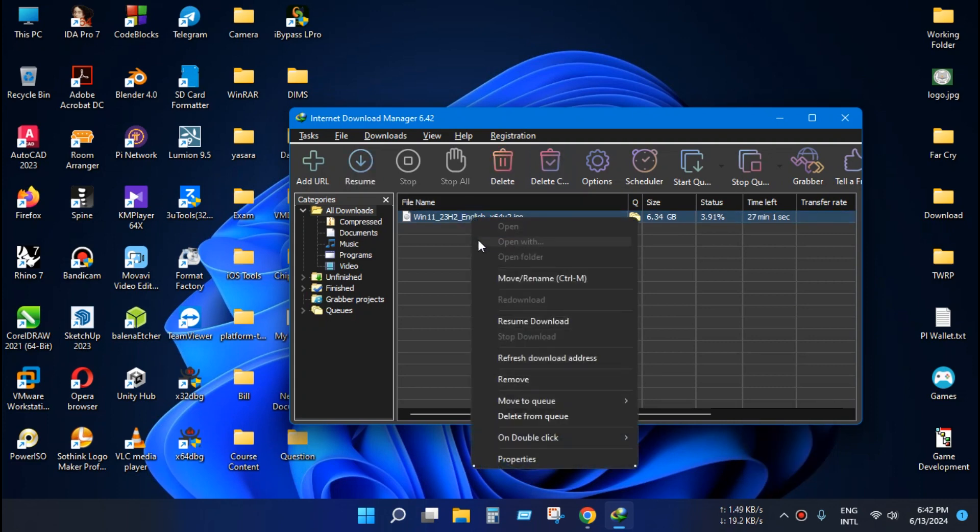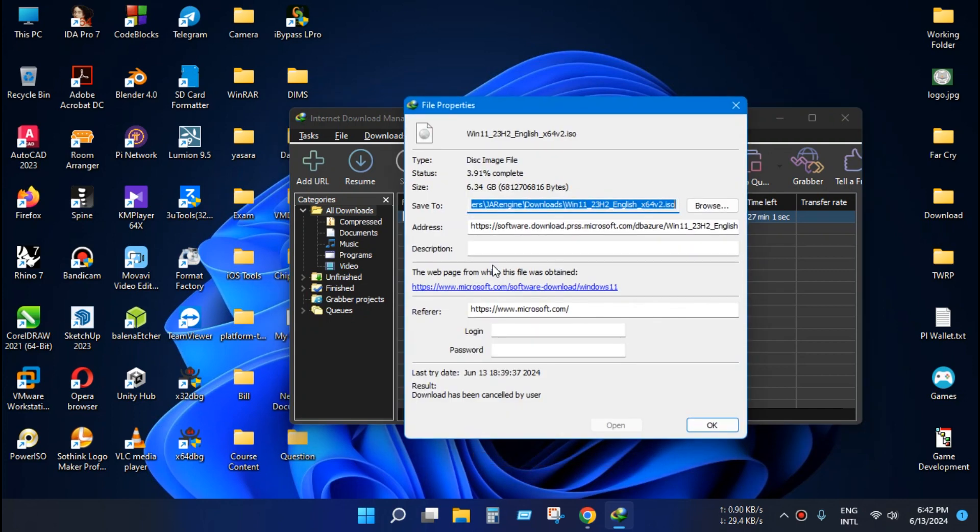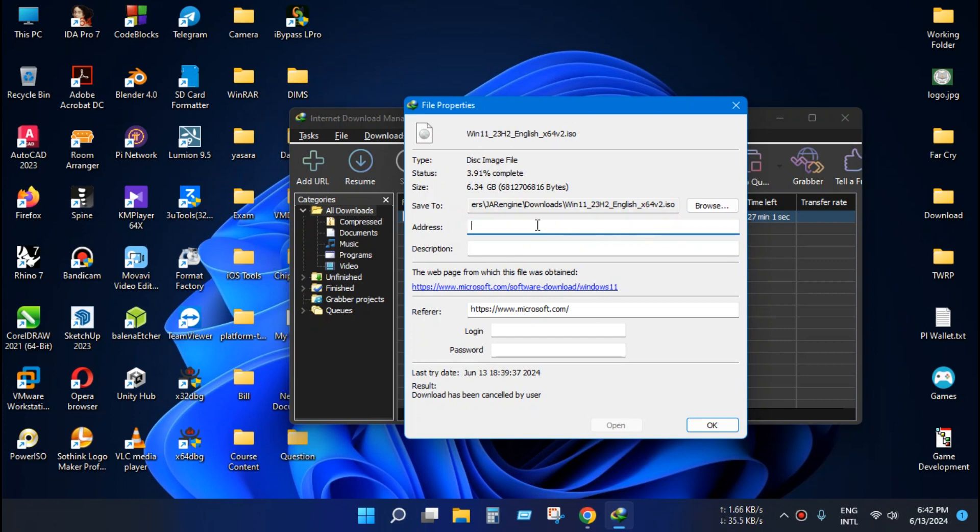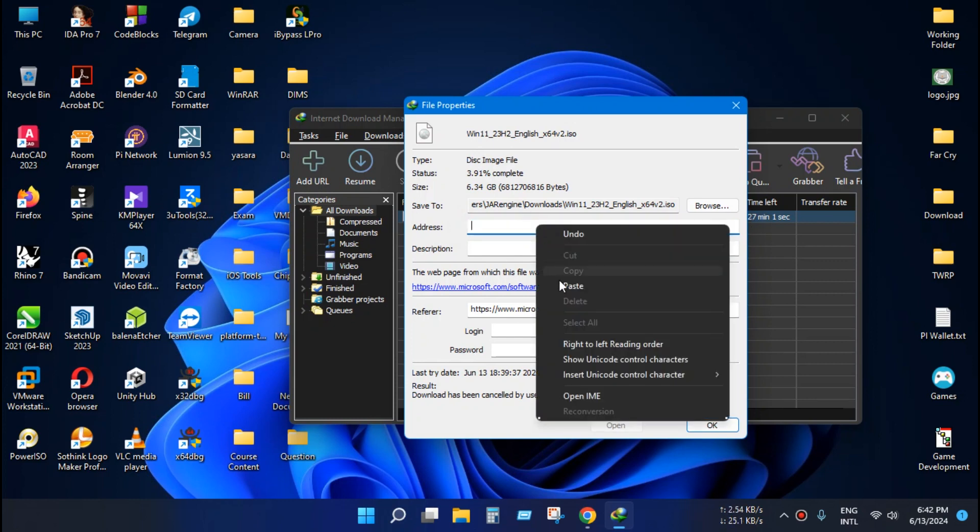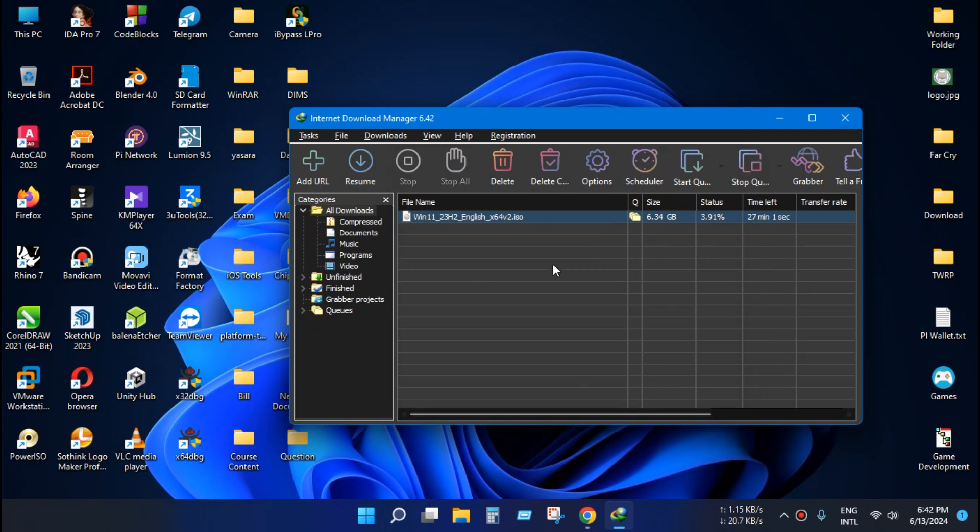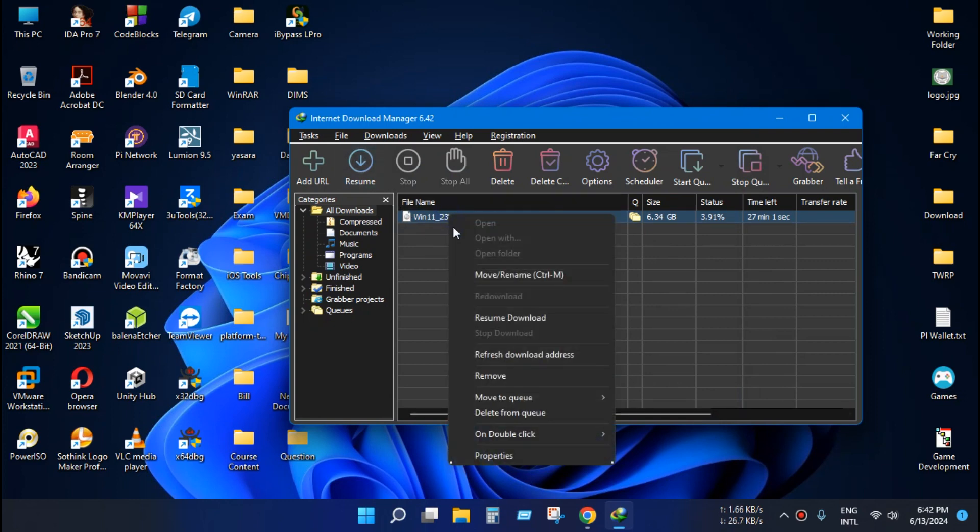Press right-click, properties, and just paste here the new download address and press OK. Now click resume download.